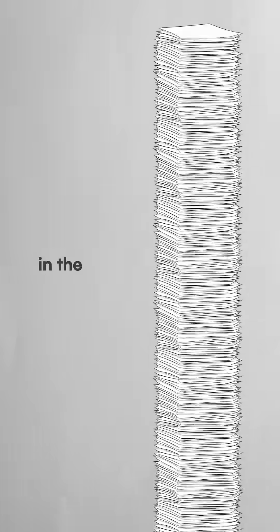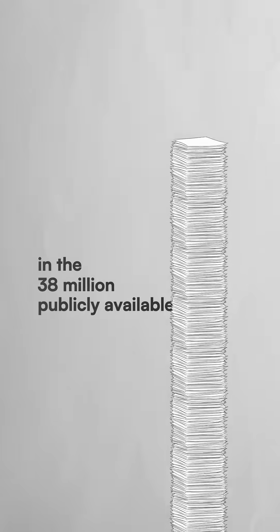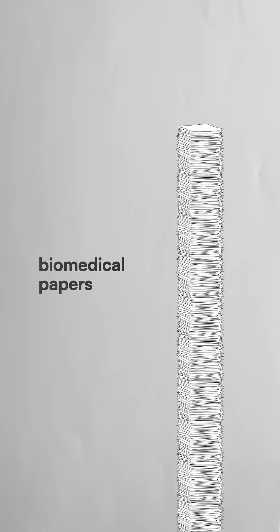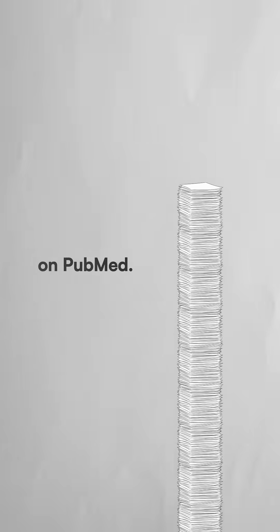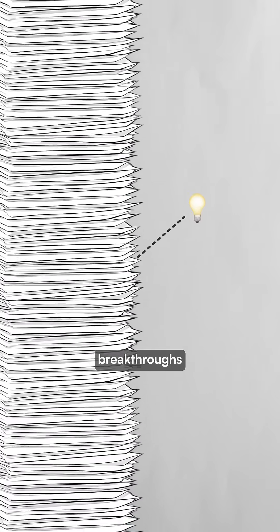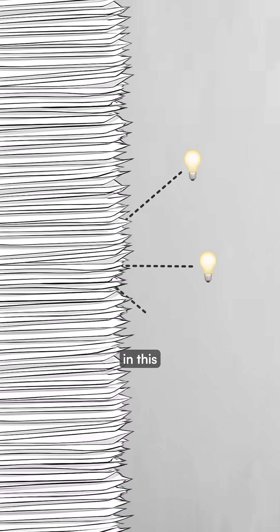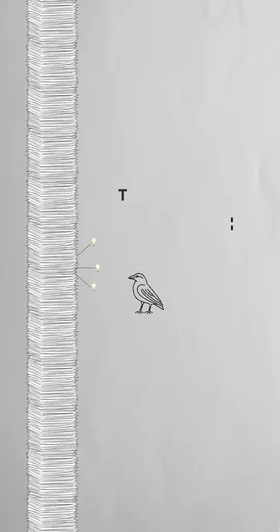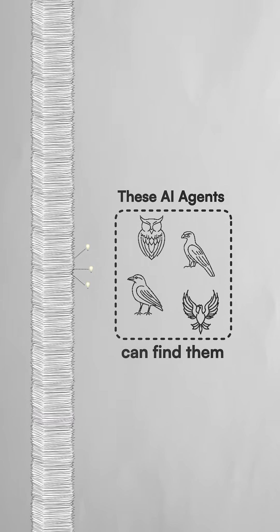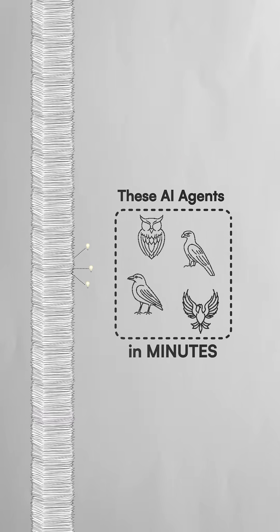Researchers are drowning in the 38 million publicly available biomedical papers on PubMed. Some breakthroughs remain buried in this trove of data, but these AI agents can find them in minutes.